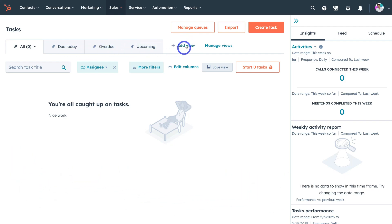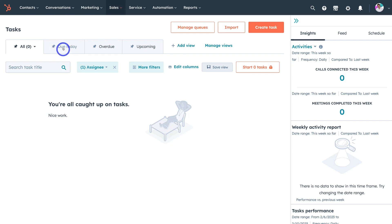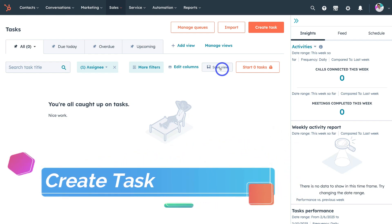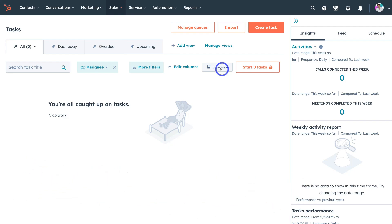We can also add an additional view and manage views here. For example, if you logged into your HubSpot account and wanted to view all the tasks important to complete today, you would navigate over to Due Today. We also have more filters down here, and you can save specific views. So what we're going to do first is create a task — think about a specific activity you need to follow up on in relation to your CRM: your contacts, leads, companies, or marketing activities.